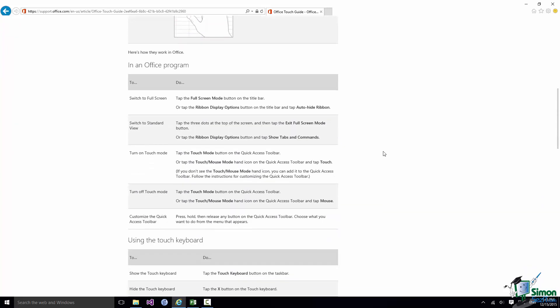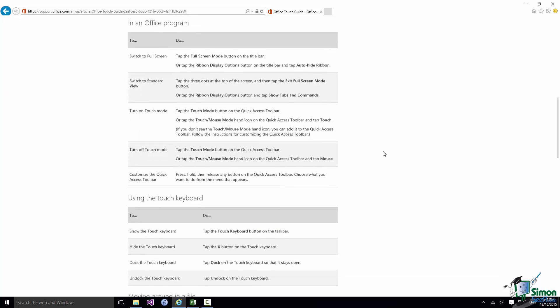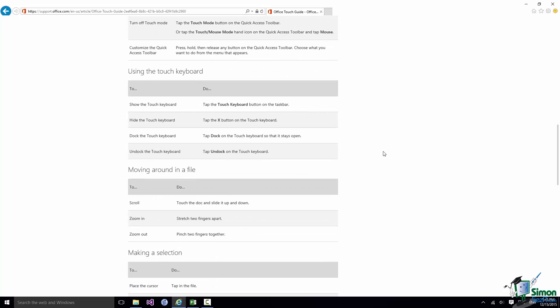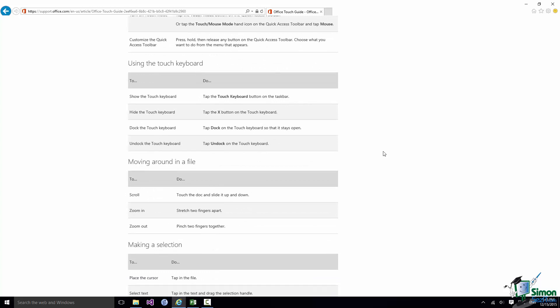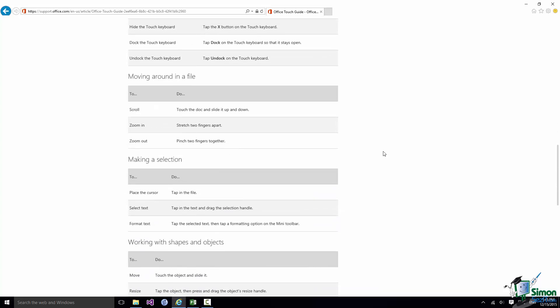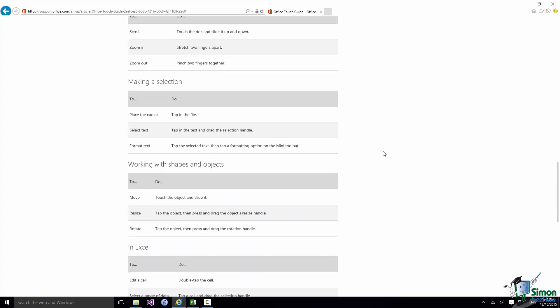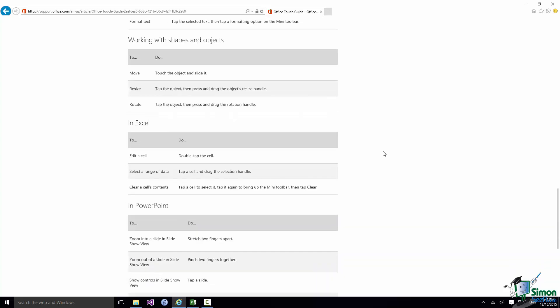So it explains tap and pinch and stretch and slide. Now you may be very familiar with all of these things and you may be familiar with them in relation to Office products.